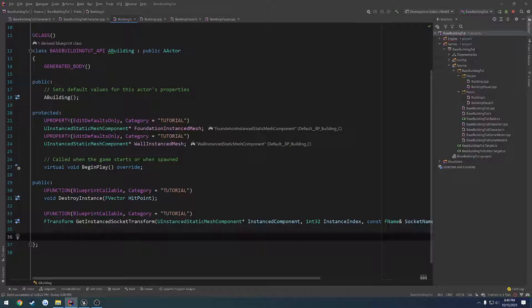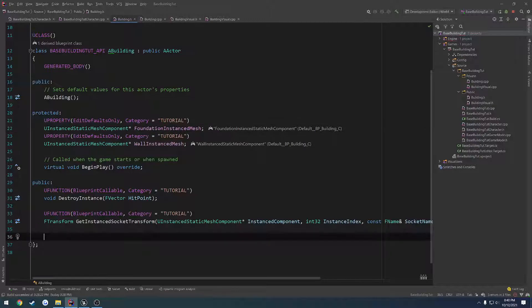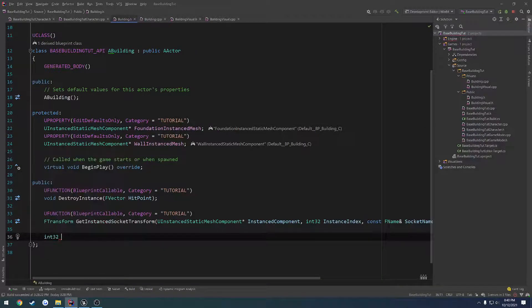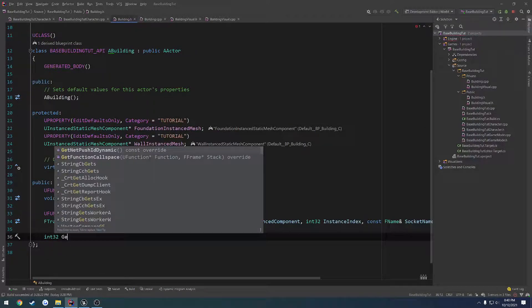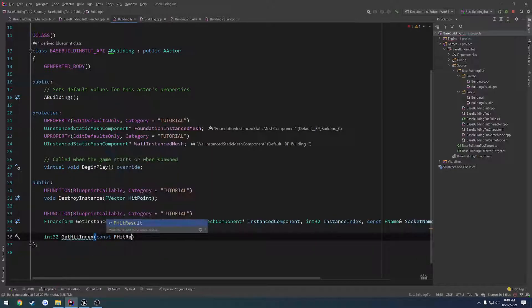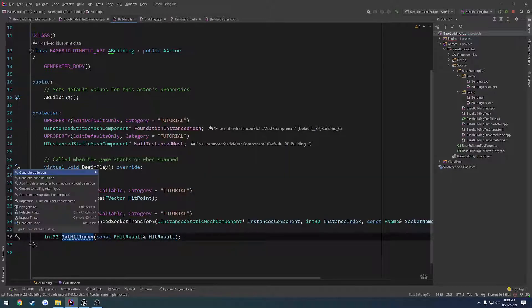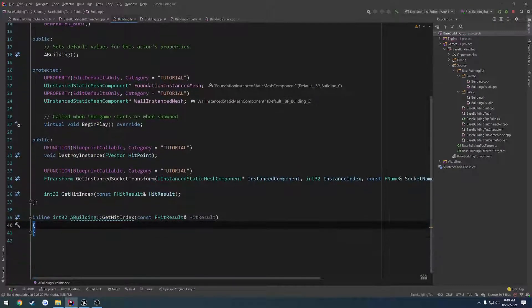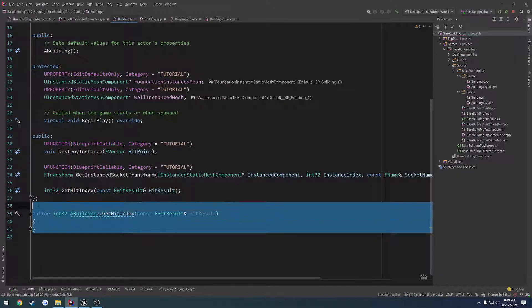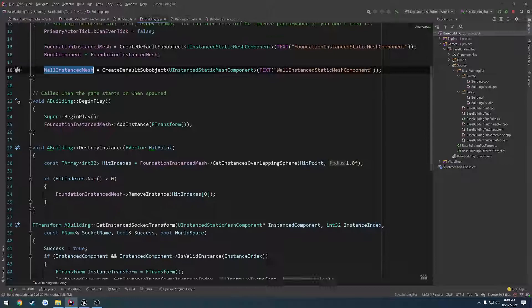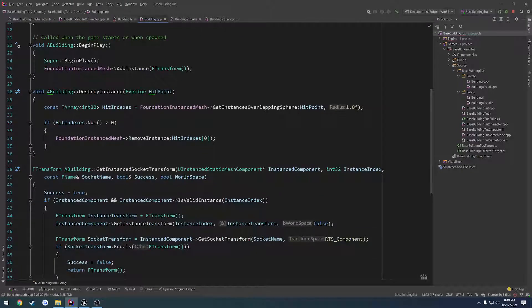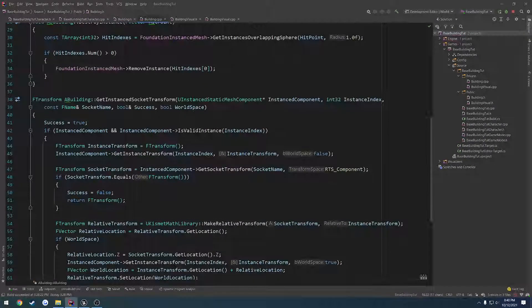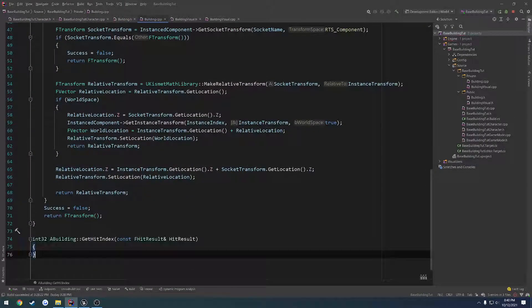So for the time being, all we are going to do is return an index. So we're going to do int 32, let's do get hit index. We're going to pass in the const f hit result, hit result. And of course, it pastes it right in the header. So let's go to the CPP file, go down to the bottom and paste it in there.